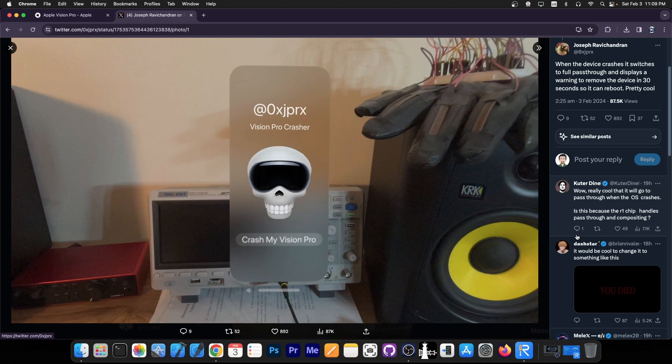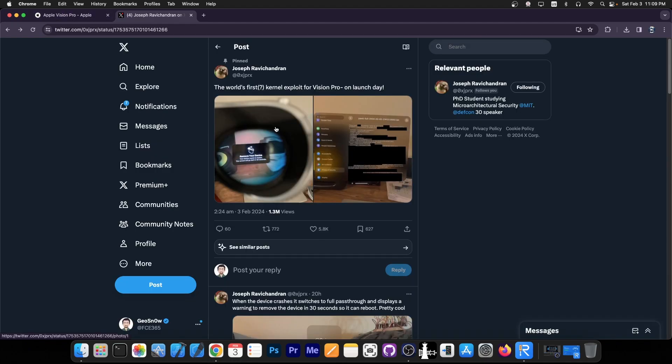So yes, do not be very surprised if you see a jailbreak for those glasses in the future, because at the end of the day it runs probably something like iOS. Many components are probably shared, just like iOS shares a lot of components from macOS.